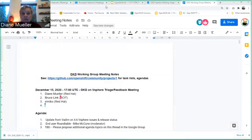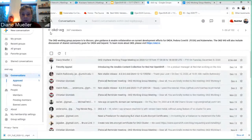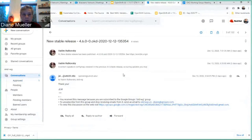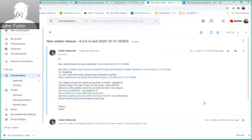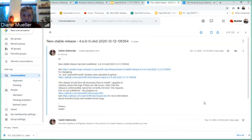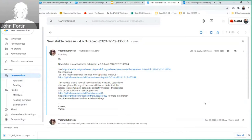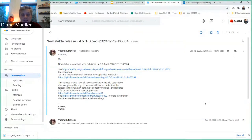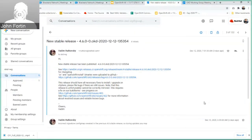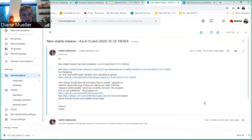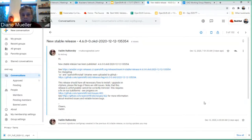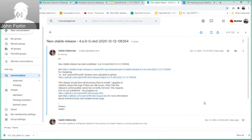There is a new stable release. Going back to Google Groups, there was a new stable release published a few days ago, and according to Vadim this should have all the necessary fixes to install and upgrade on vSphere. This happened on the 12th, so if you haven't tested it yet, that's understandable since it was a weekend release.